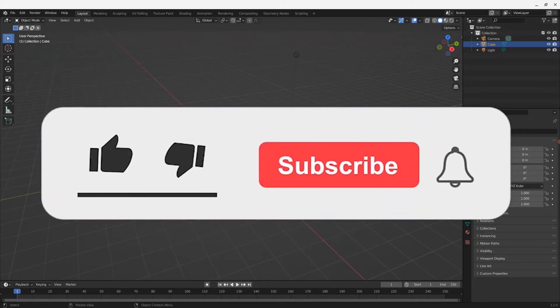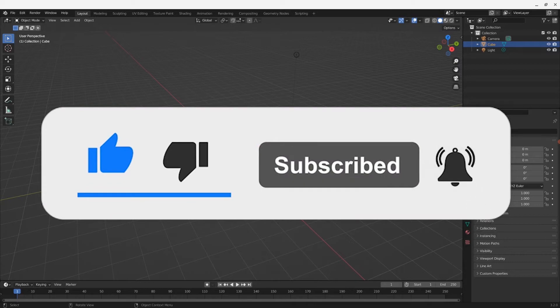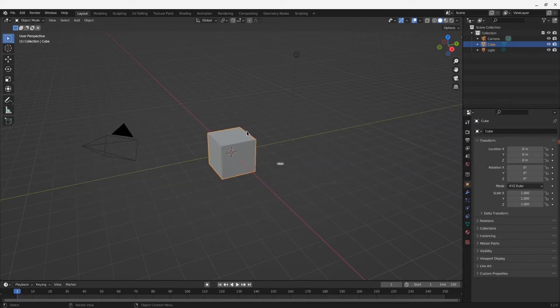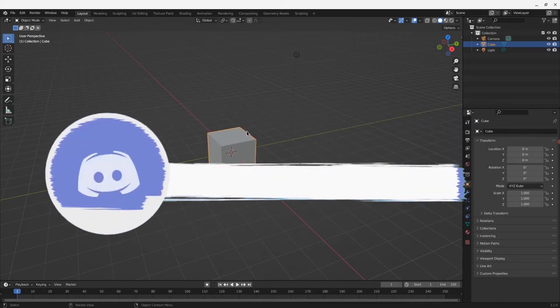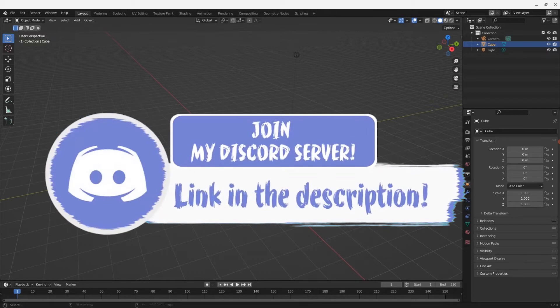Kindly take 5 seconds and smash that like, subscribe and bell button. And thank you guys so much because that helps me out a ton. And don't forget to come join my Discord down in the description if you happen to face any problems while trying to install Blender on your Chromebook.